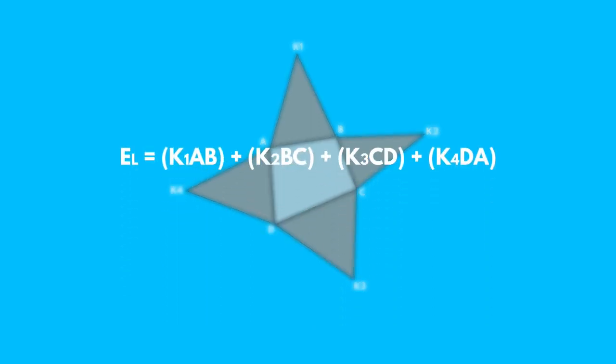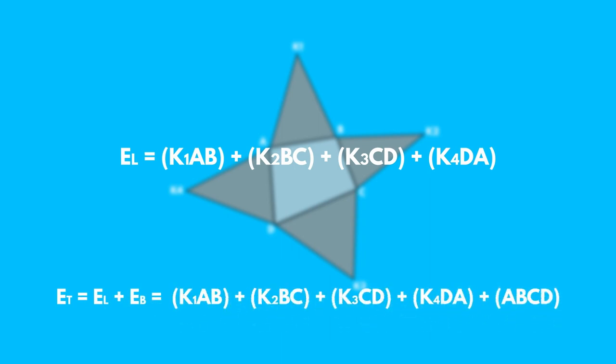The total area E-T of a pyramid: we add the area E-B of the base to the lateral area E-L.